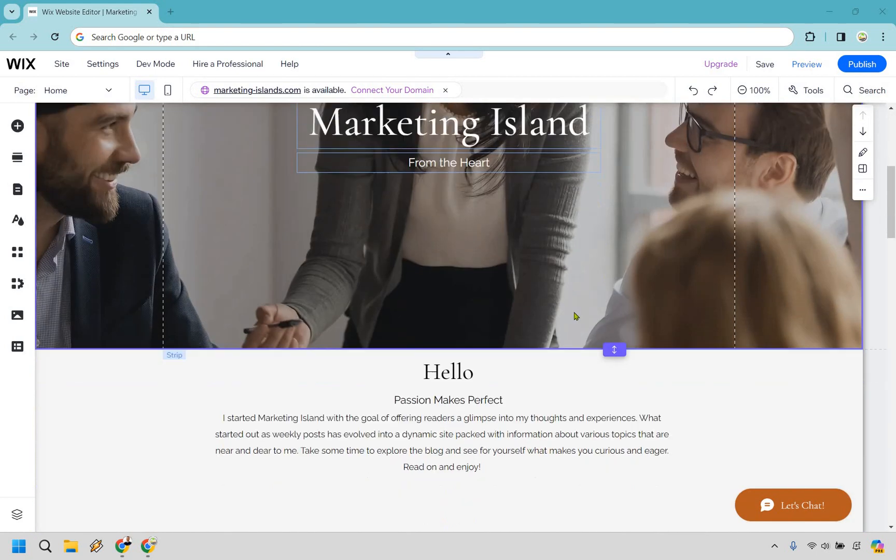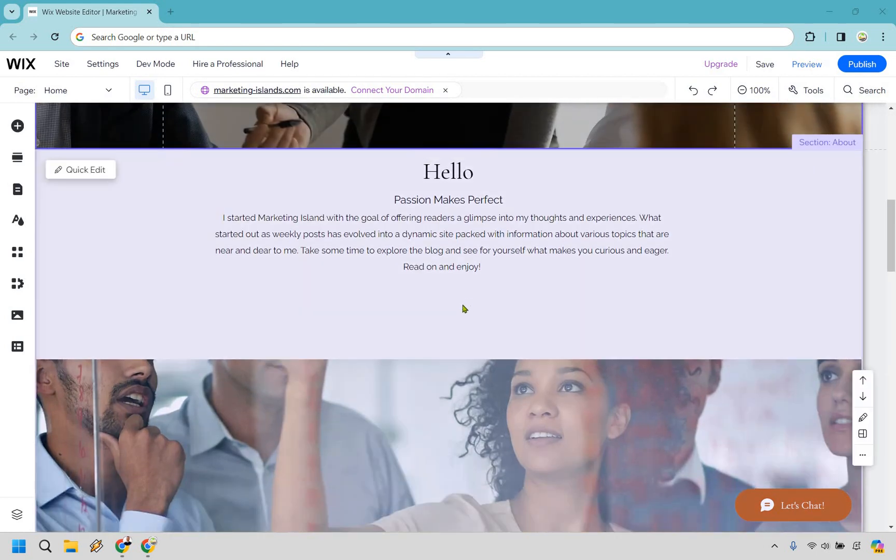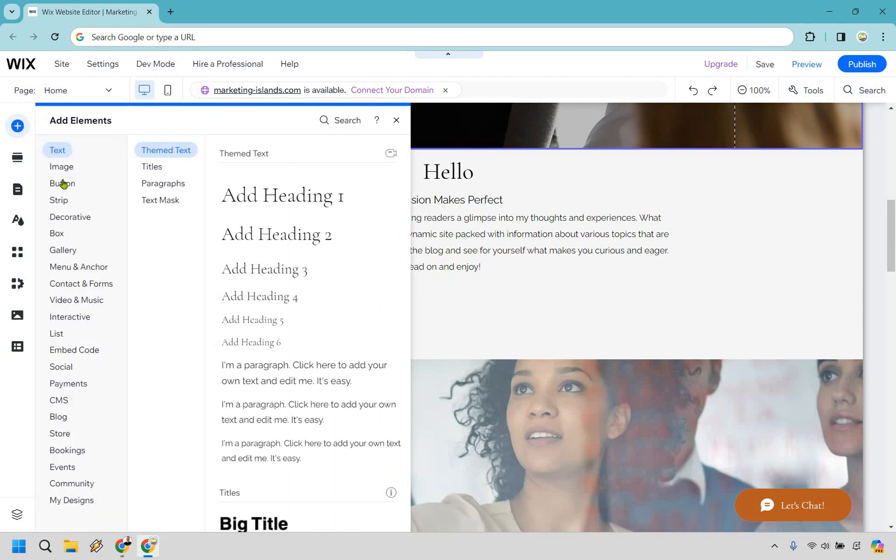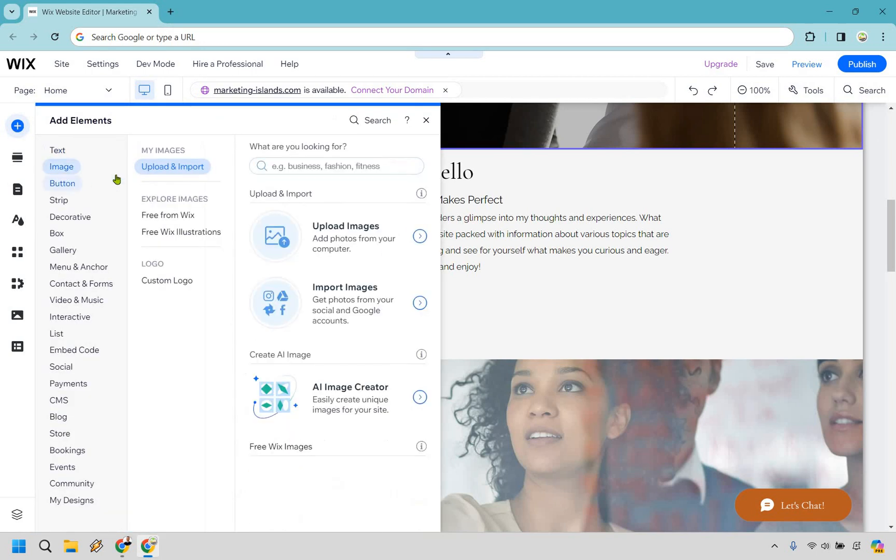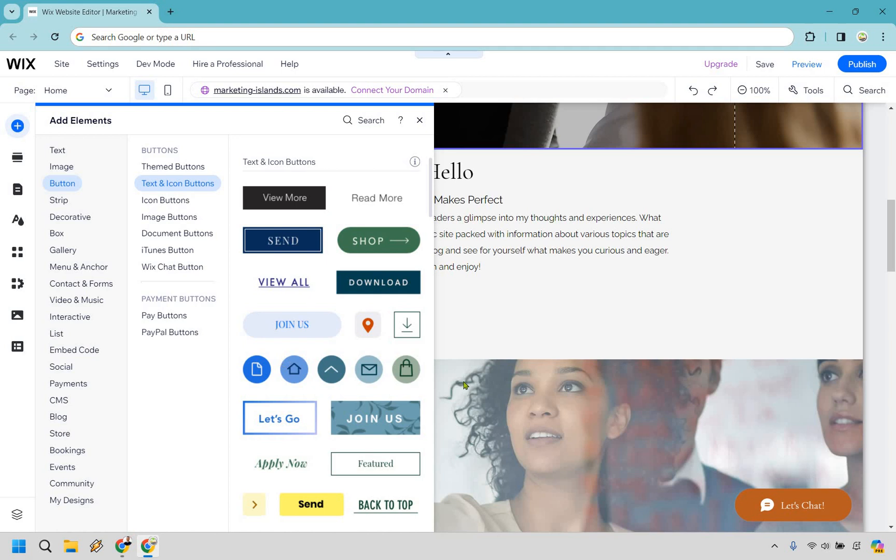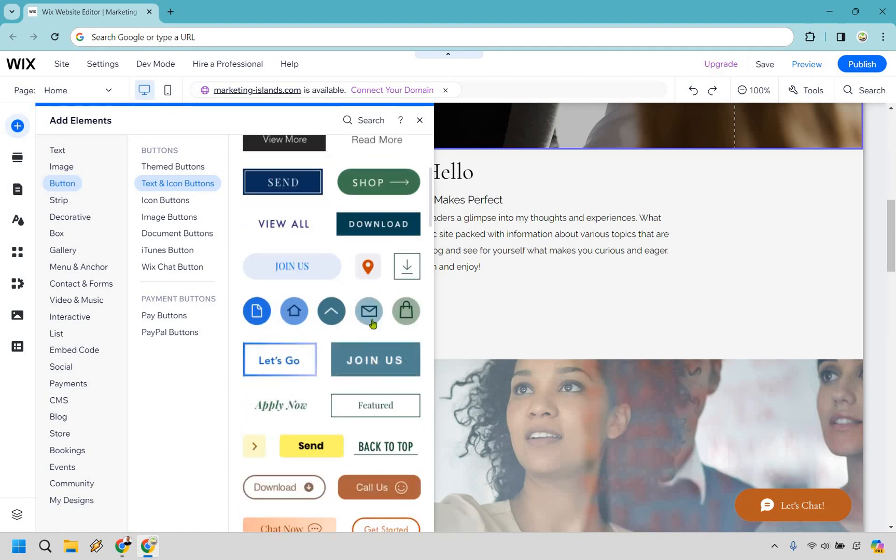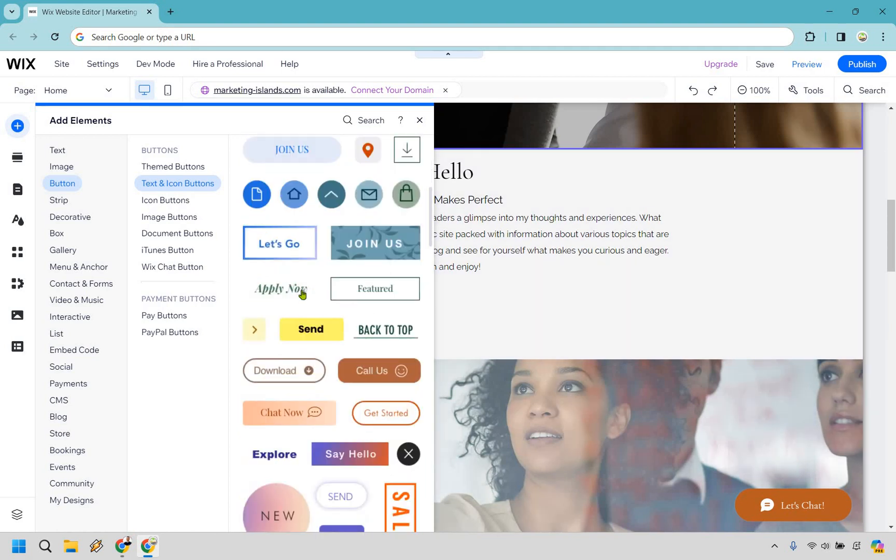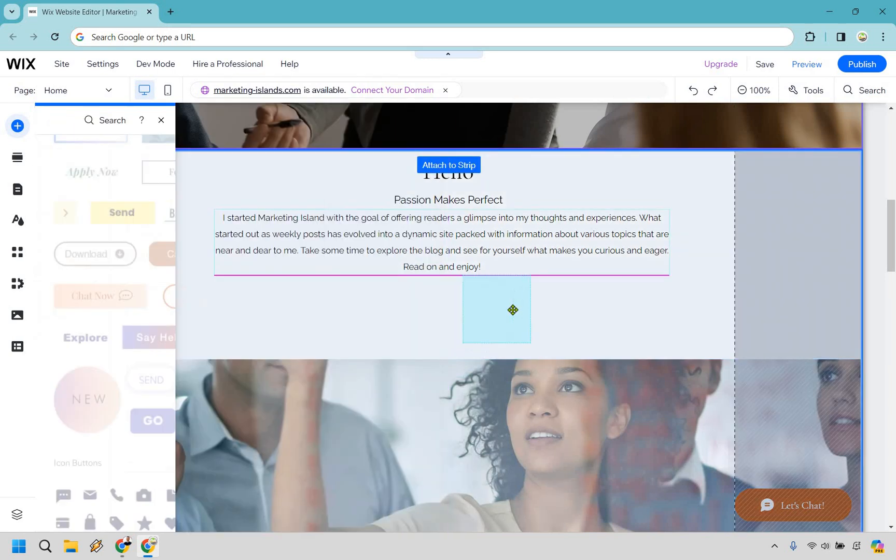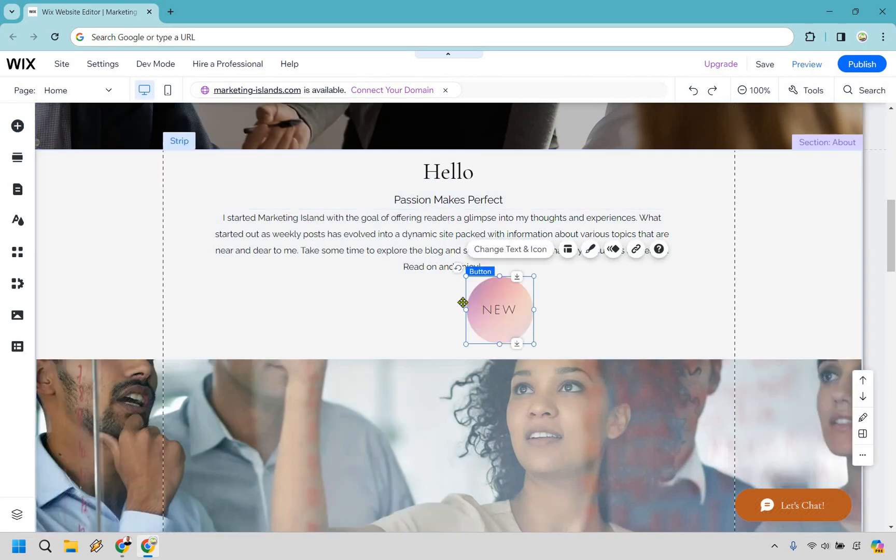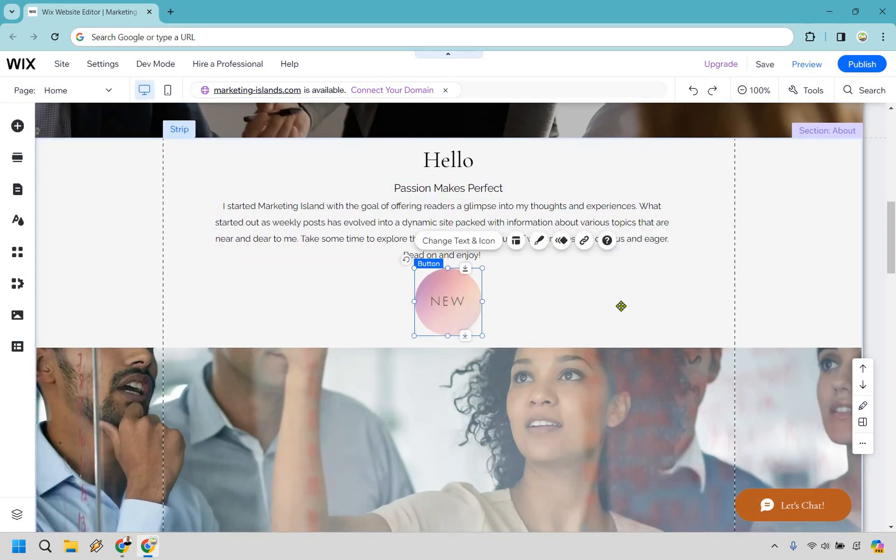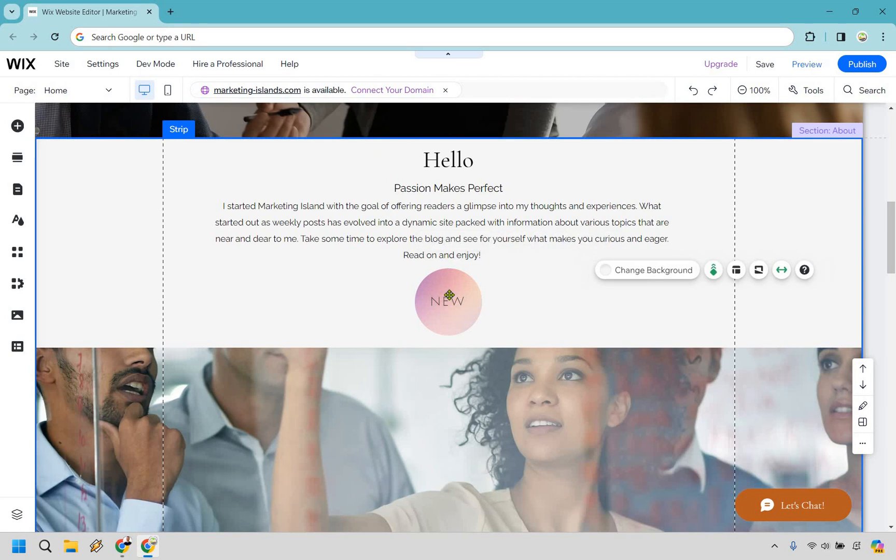So what I'm going to do is scroll down since I have some room right here. I'm going to go to the add elements section and for this I'm just going to use a button. A theme button is going to be fine. How about new? Let's go with this. I'm going to drag and drop this in here. I'm going to center it. Perfect.